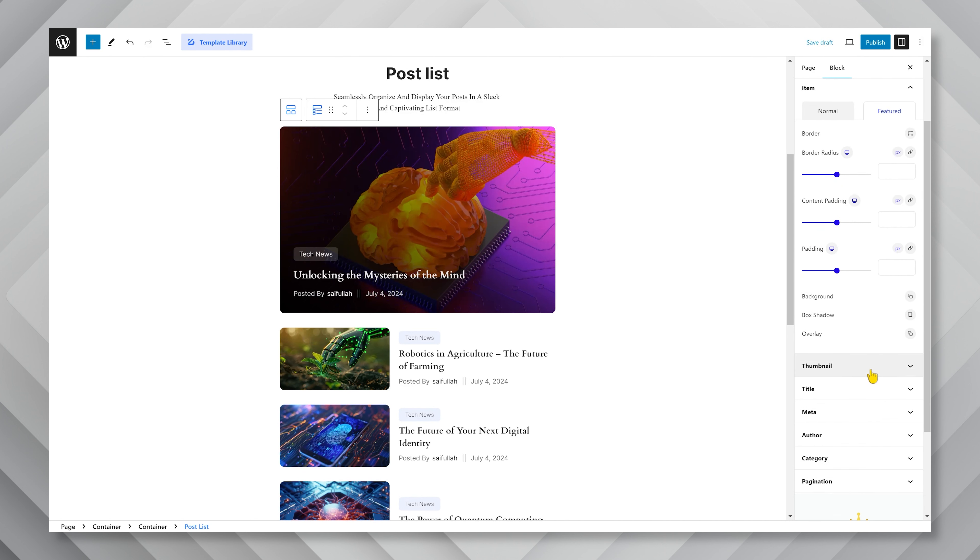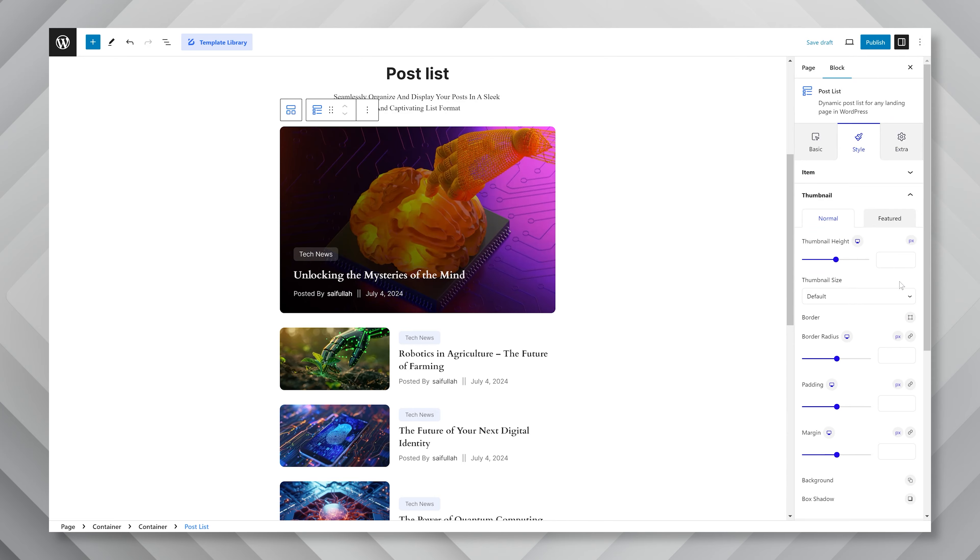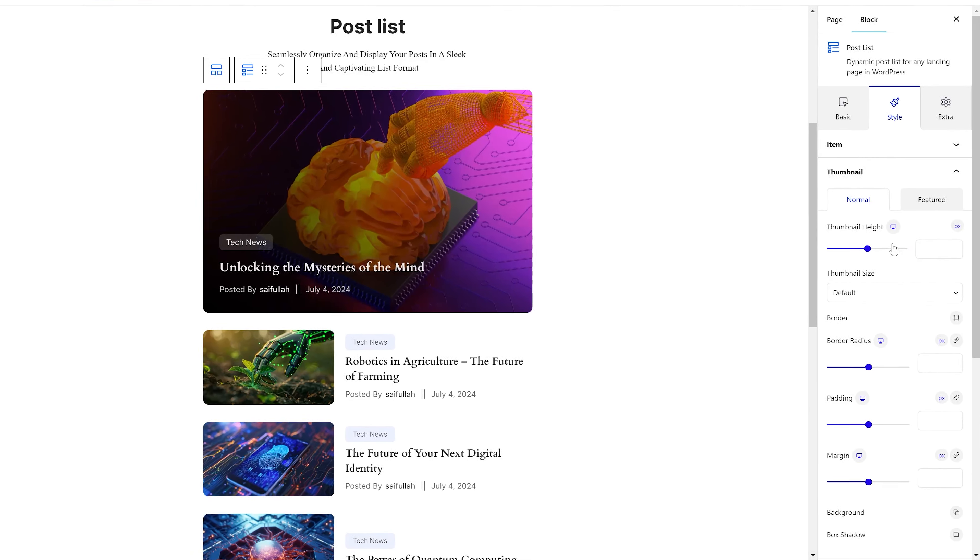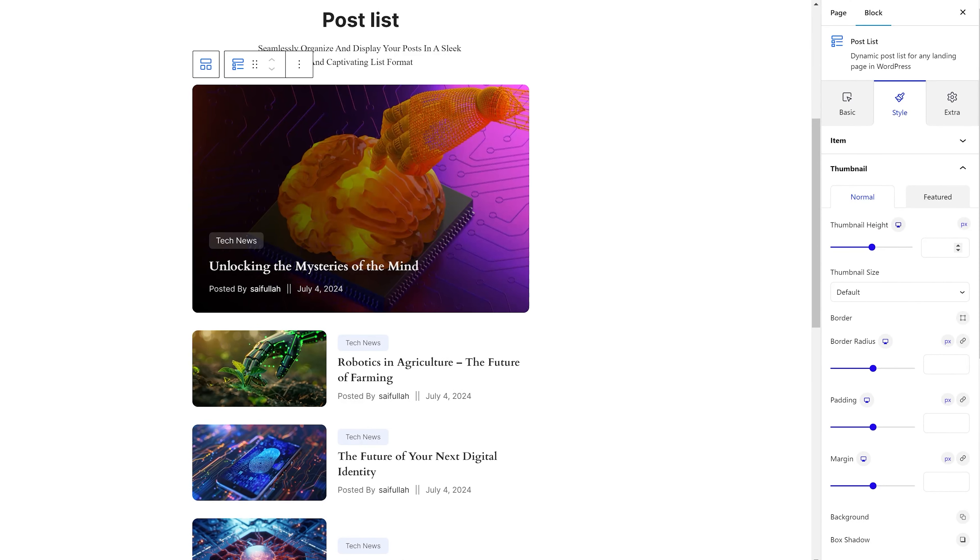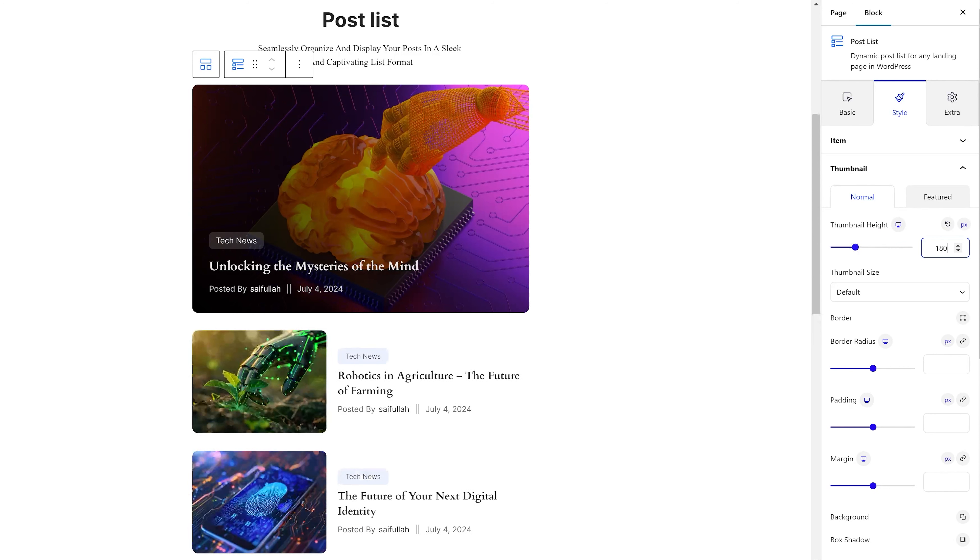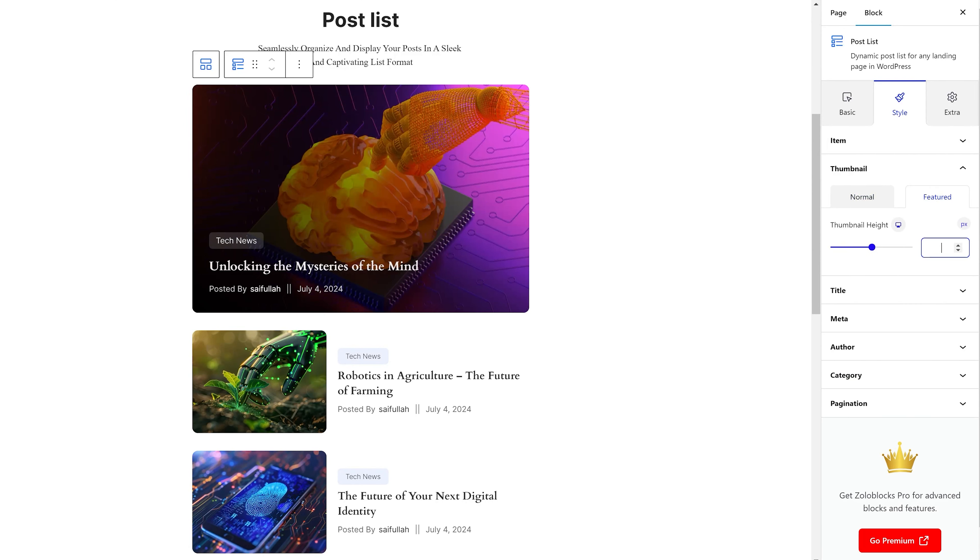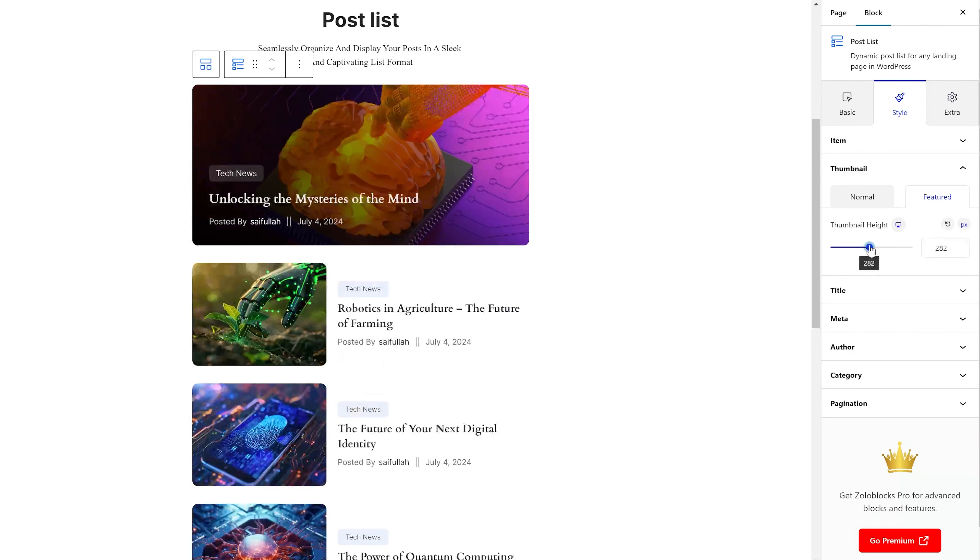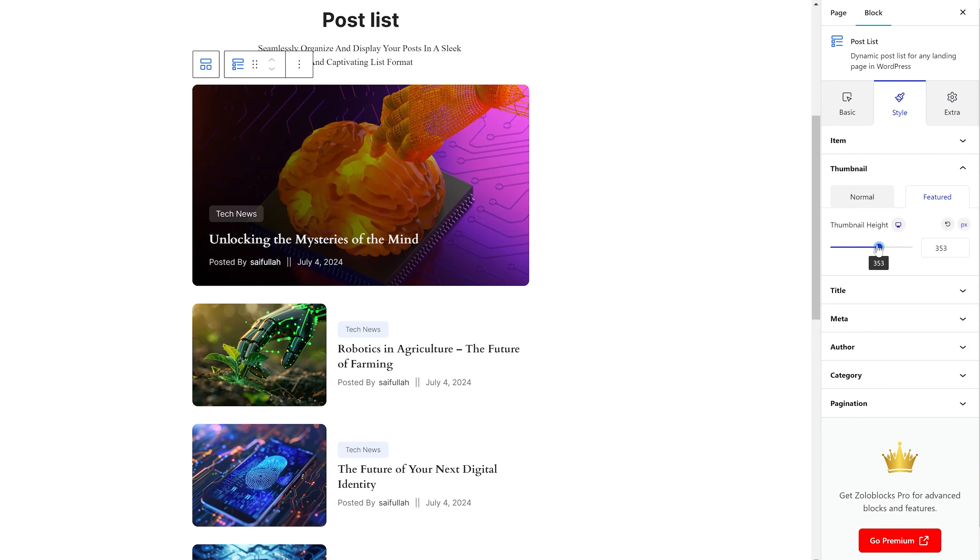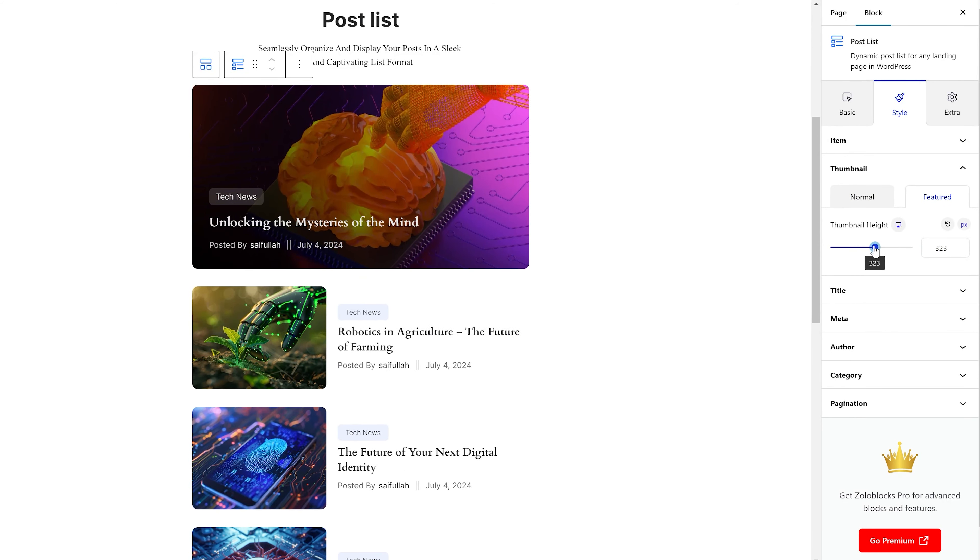Next is the thumbnail section. In this part, you can adjust the height of the thumbnail using a scroll bar on top. Let's put a suitable number there for easy customization. Then you have thumbnail size, border, border radius, padding, etc. Changing to the featured subsection, you can also adjust the featured thumbnail height from here.